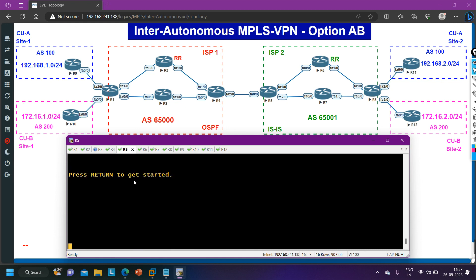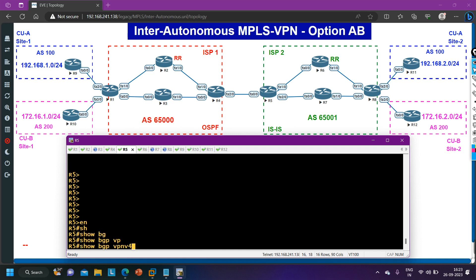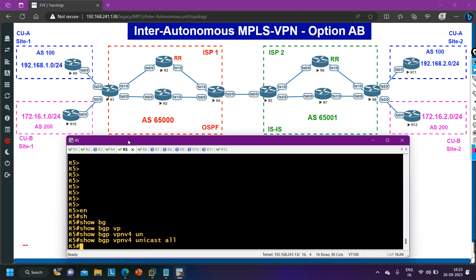On router 5 also you can check — router 5 is also not receiving any VPN v4 prefix from its neighbor. BGP unicast all — here also we don't have any prefix. So as I told you, in option AB we will configure VRF on router 4 and on router 5. First of all, let me configure the VRF — here is the configuration.